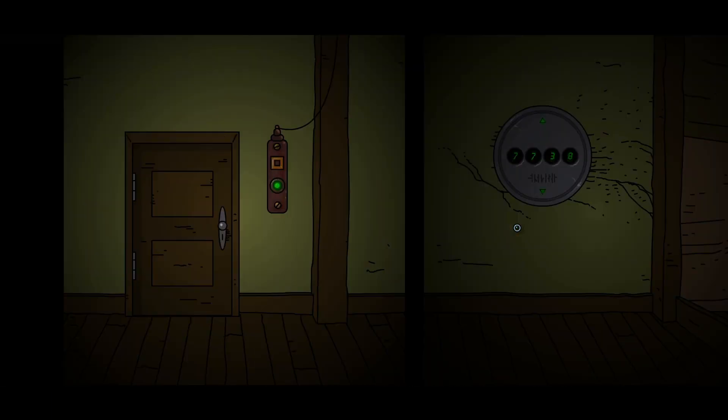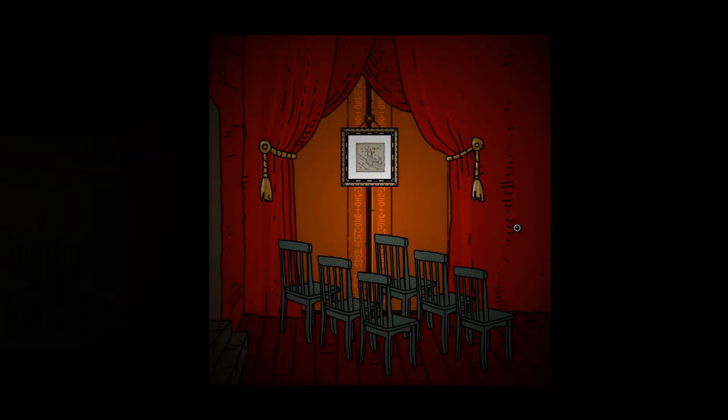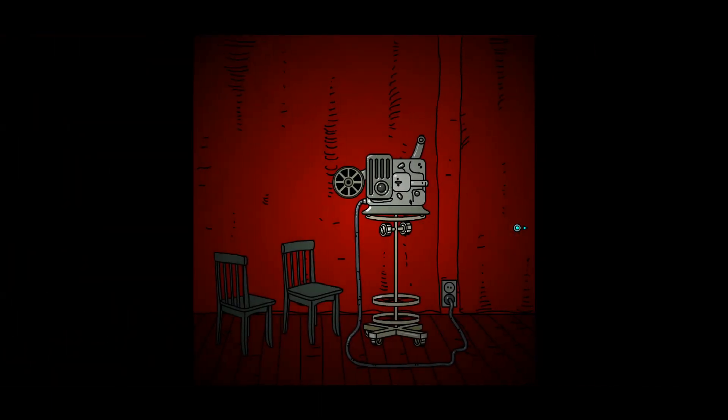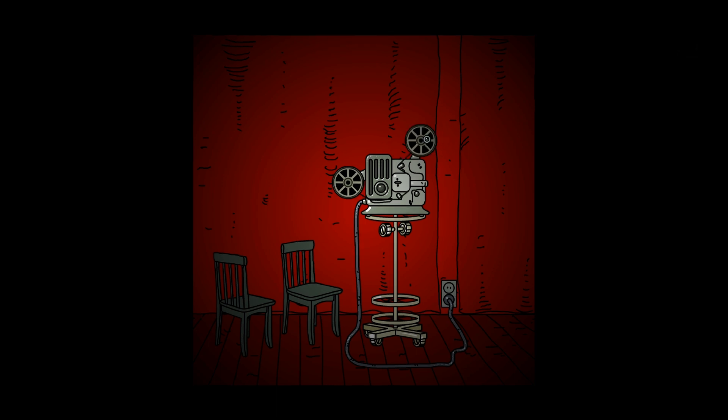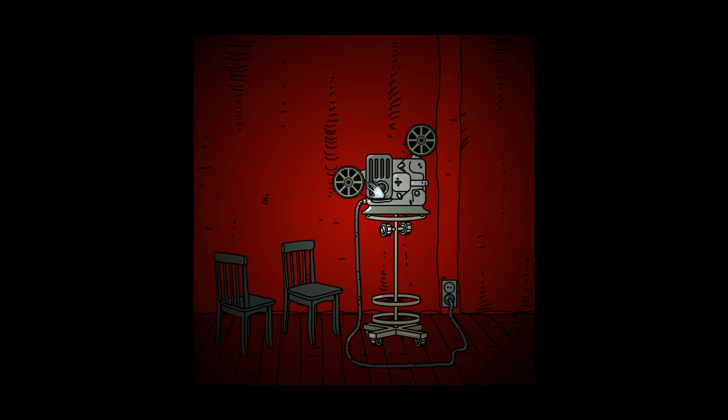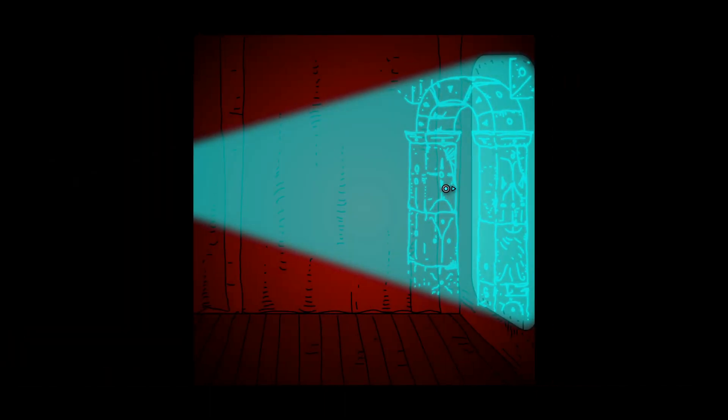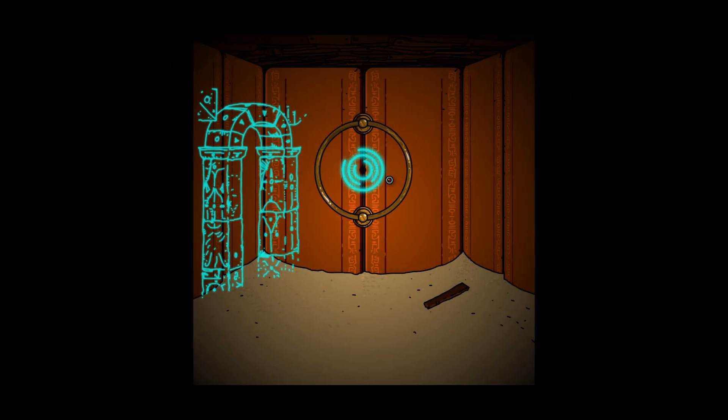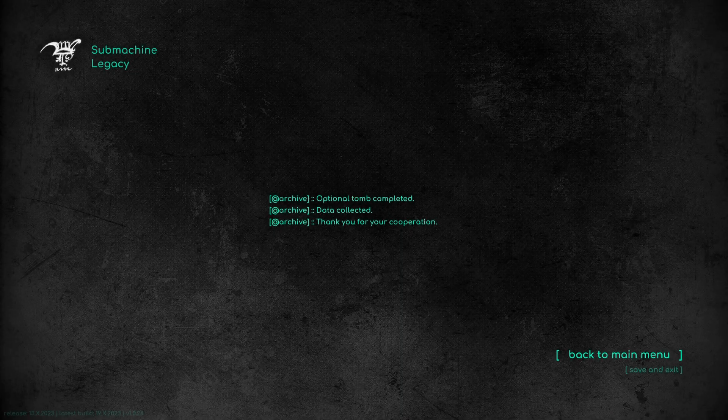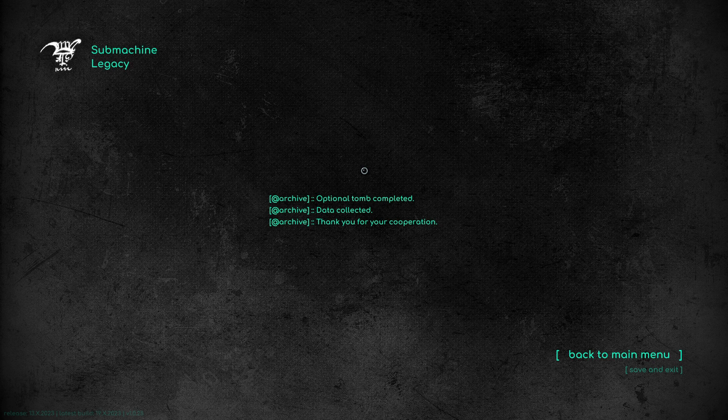All right, well... Let's just put this on and see what Siskel and Ebert have to say about it. Well, this is to the gateway to the core. Followed by a karma portal. Optional tomb completed. Data collected. Thank you for my cooperation. You're welcome.